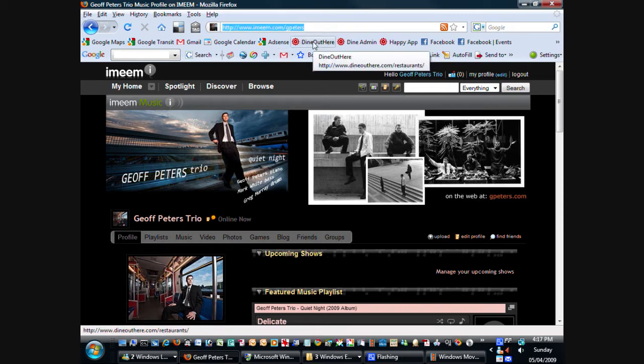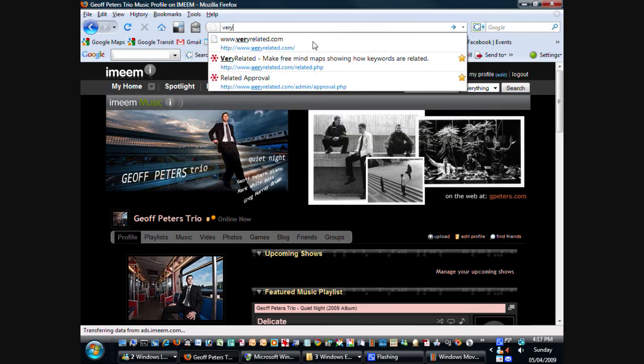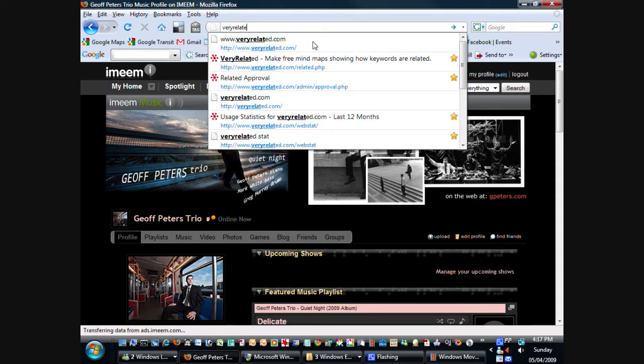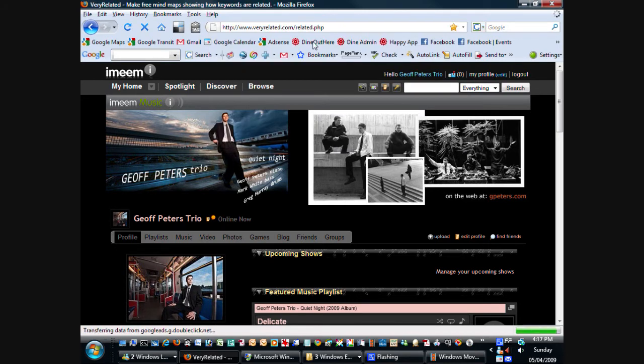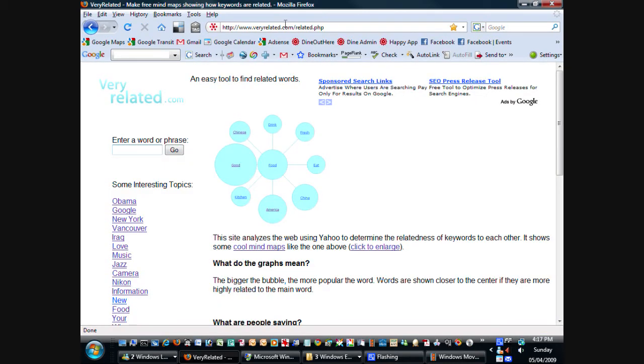Meanwhile, this page currently viewing is the Jeff Peters Trio, which is my band's website on Ememe, which you can visit at Ememe.com slash gpeters. So my new website is VeryRelated.com, so I'll type in VeryRelated.com, and I'll bring up the VeryRelated.com website.